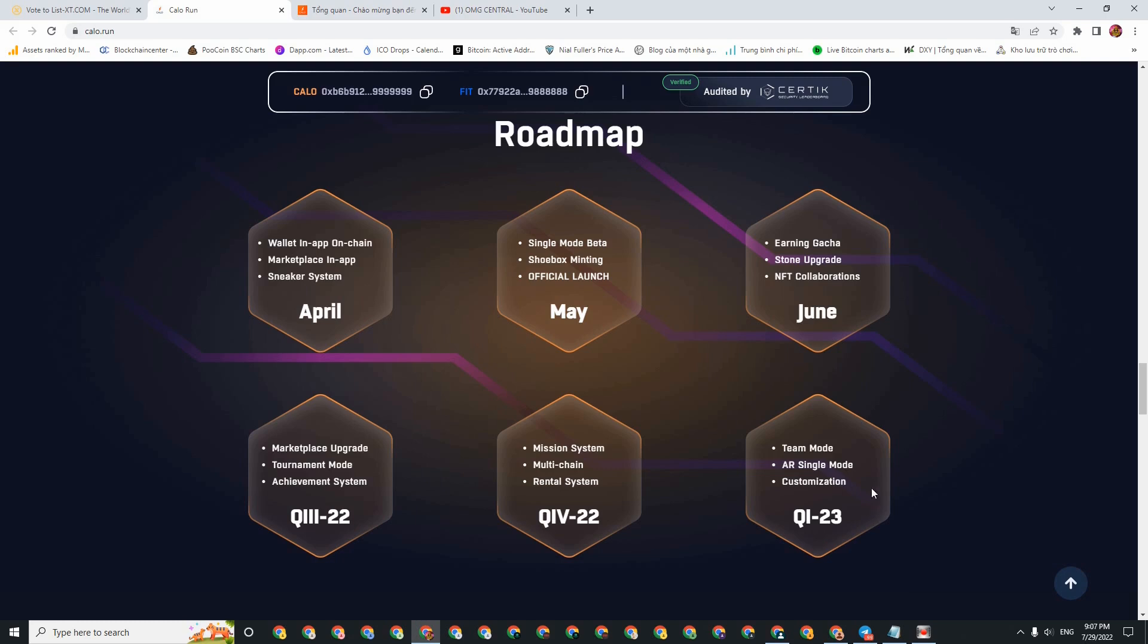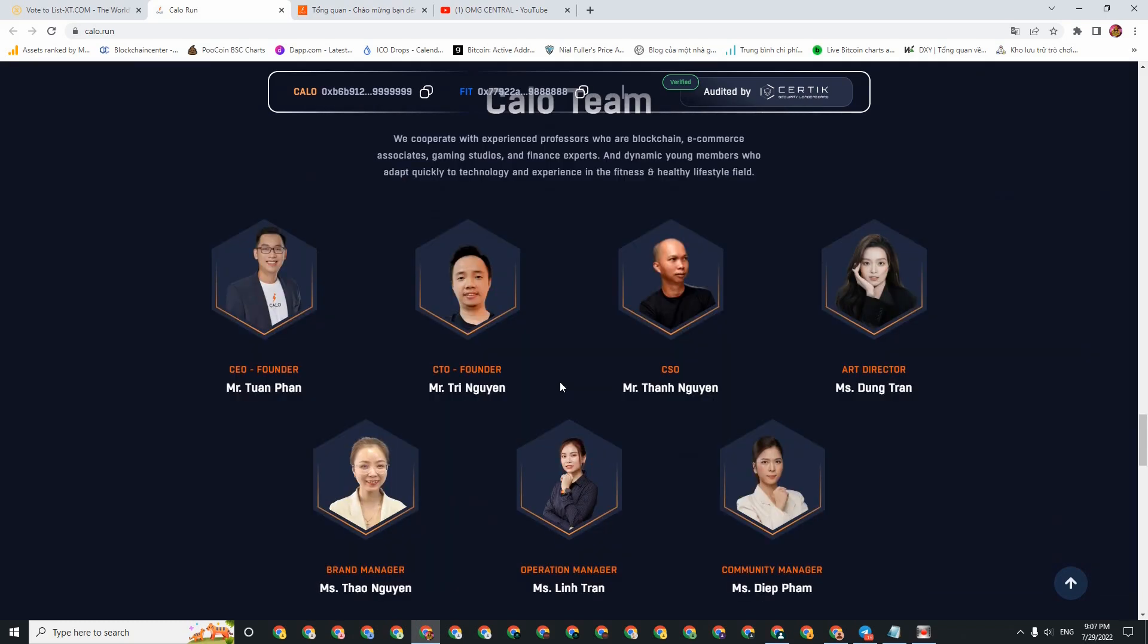Then in Q1 of 2023, it's still quite far away, about a year away, it will have Team Mode, AR Single Mode, and Customization. Then for the Calo Team, here you can check more information about these people. There's Tuan Phan, who is CEO and founder, and Mr. Chi Nguyen, who is CTO and also founder. In addition, there are many other people working on this project.